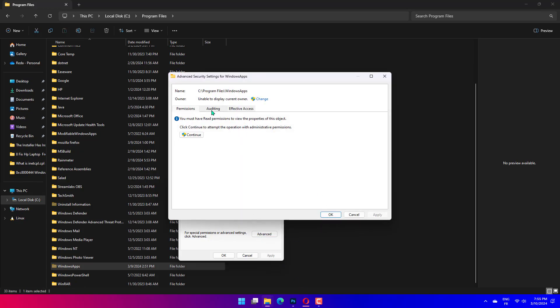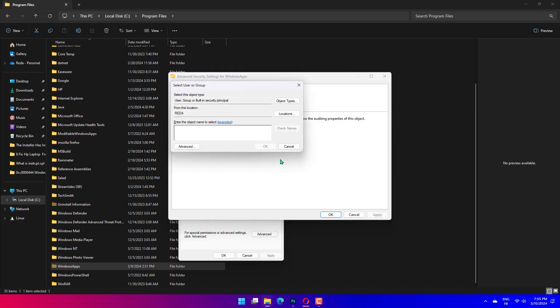Click on Apply and then on the OK button to save the changes. Then close all the Security and Properties windows.